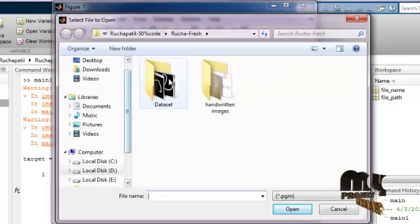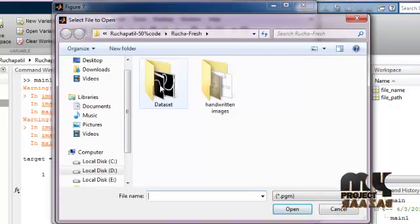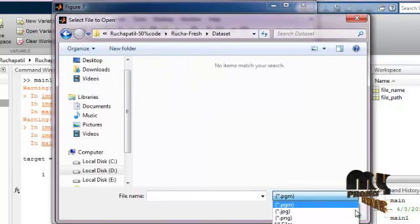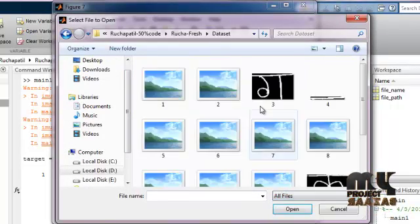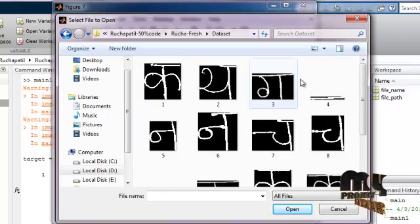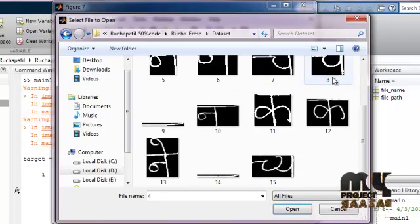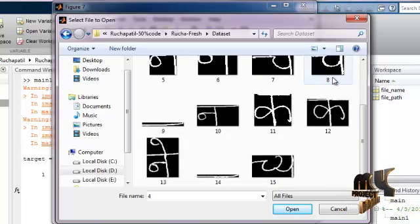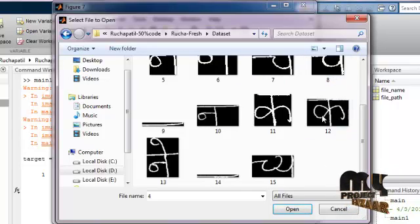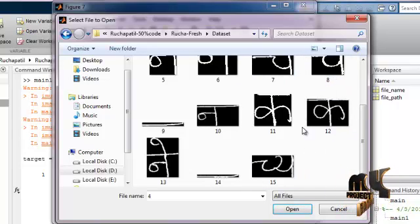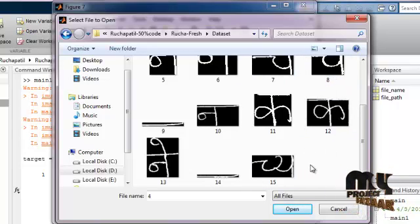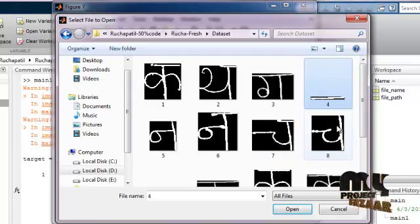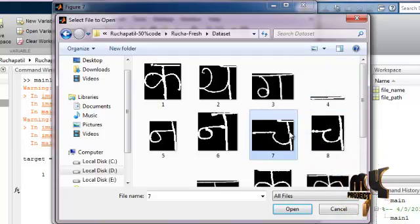These are the total images, the total characters in our single image that contains the words. There are total 15 characters in that word. Now I select this one.